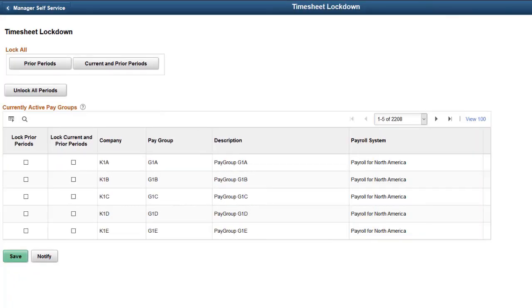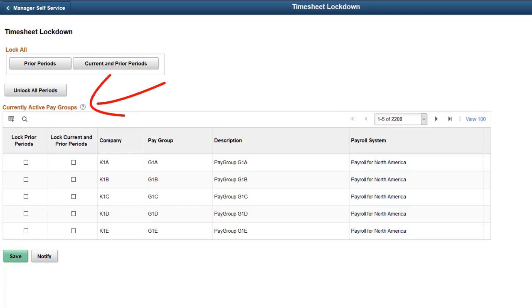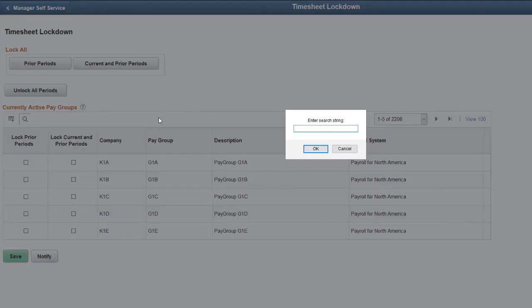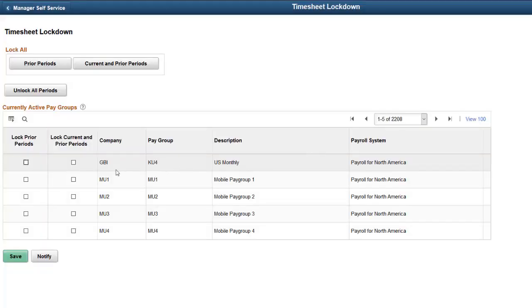The Current Pay Period Timesheet Lockdown feature allows an Administrator to lock timesheets for current and previous pay periods based on pay group. The Timesheet Lockdown page displays all active pay groups in the system. Administrators can select one or more pay groups to be locked. Once a pay group is selected, the system displays timesheets for the locked pay group in read-only mode. Search the pay group to be locked. Select the Lock Current and Prior Periods option for the pay group and save.